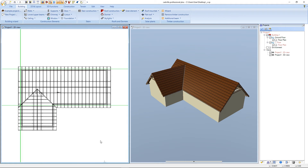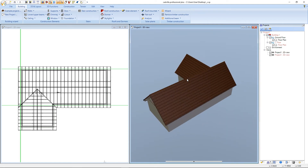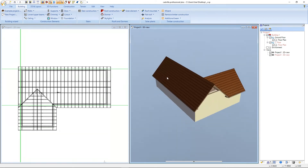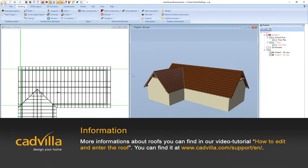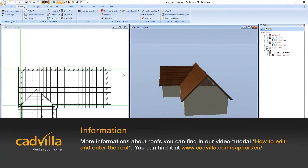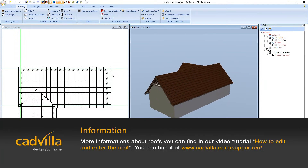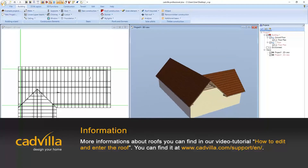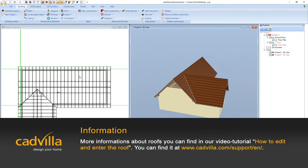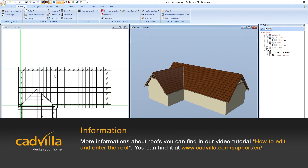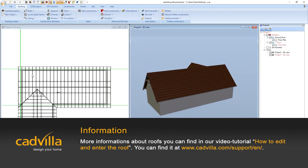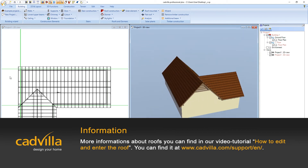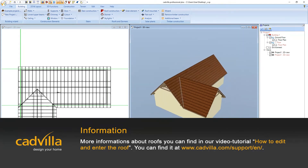We can also take a look at our roof in the 3D view. More information about roofs you can find in our video tutorial 'How to edit and enter the roof', available at catvilla.com/support.en.